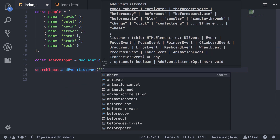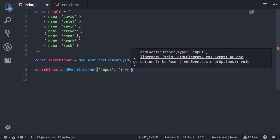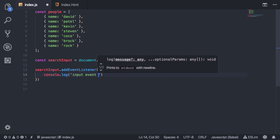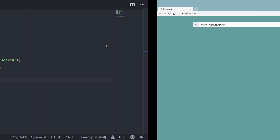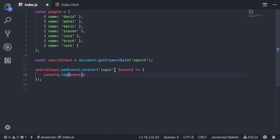Then you tell it which type you want — I'll say 'input' — and then the callback. For right now I'll just log 'input event fired' to make sure that this is working. Going back over here with the console open, you'll see every time I type, we get that console log. You can also pass in the event as a parameter, and that'll log the entire input event.